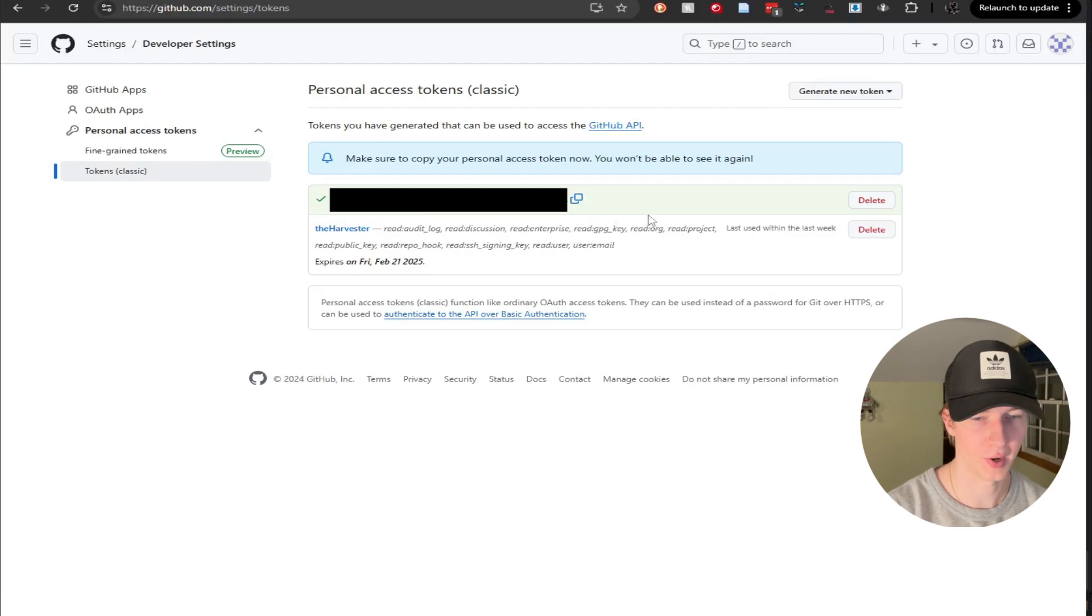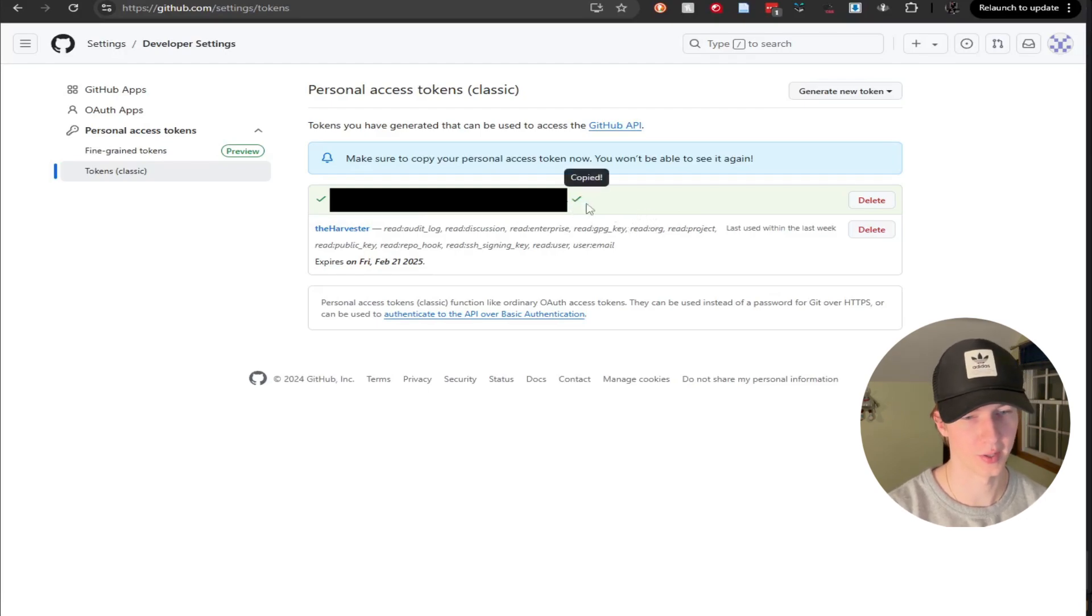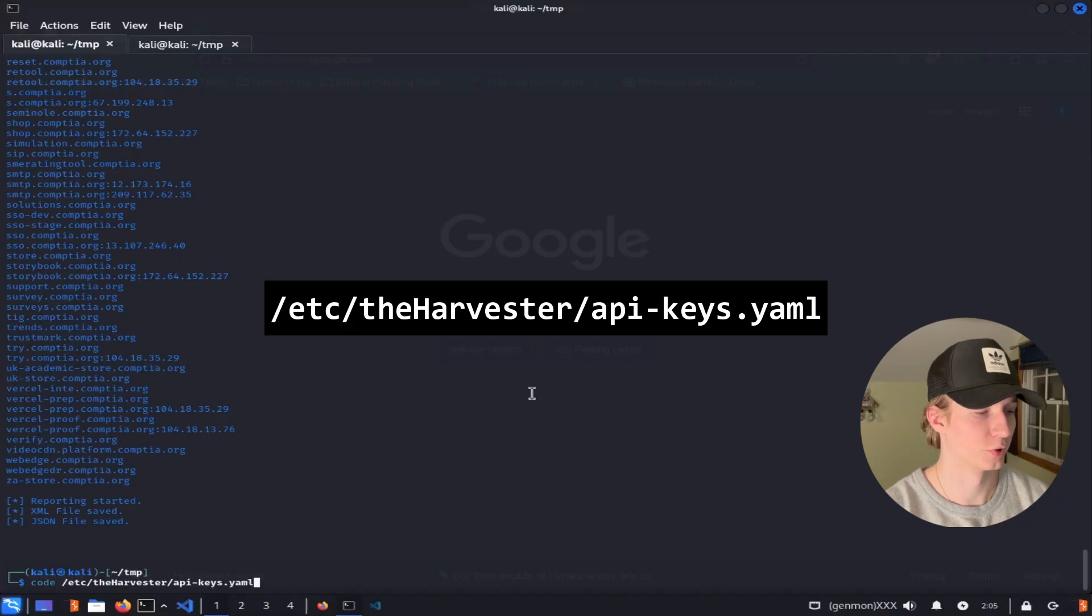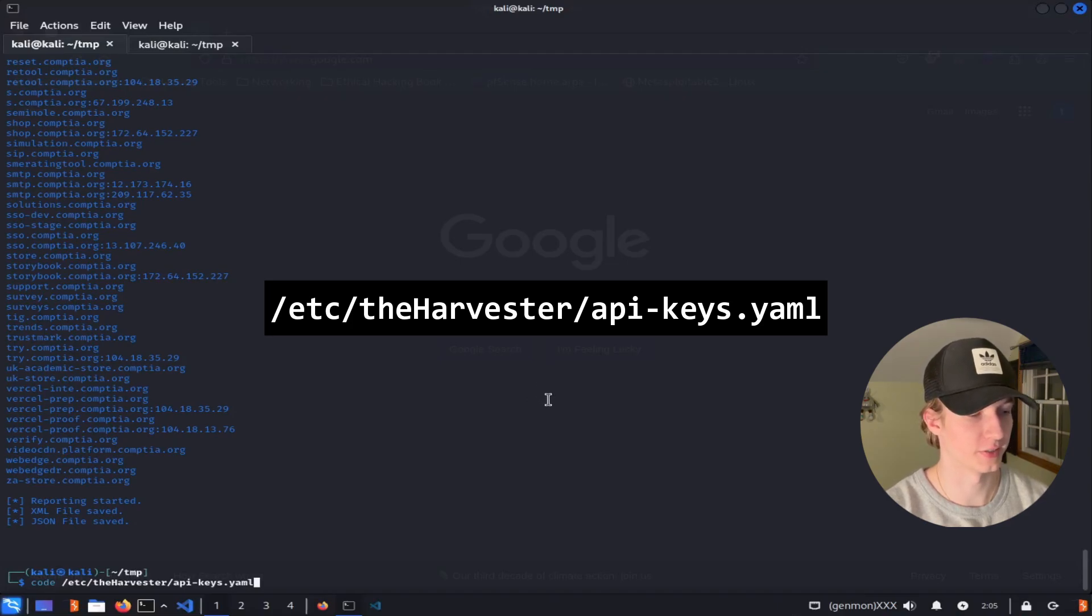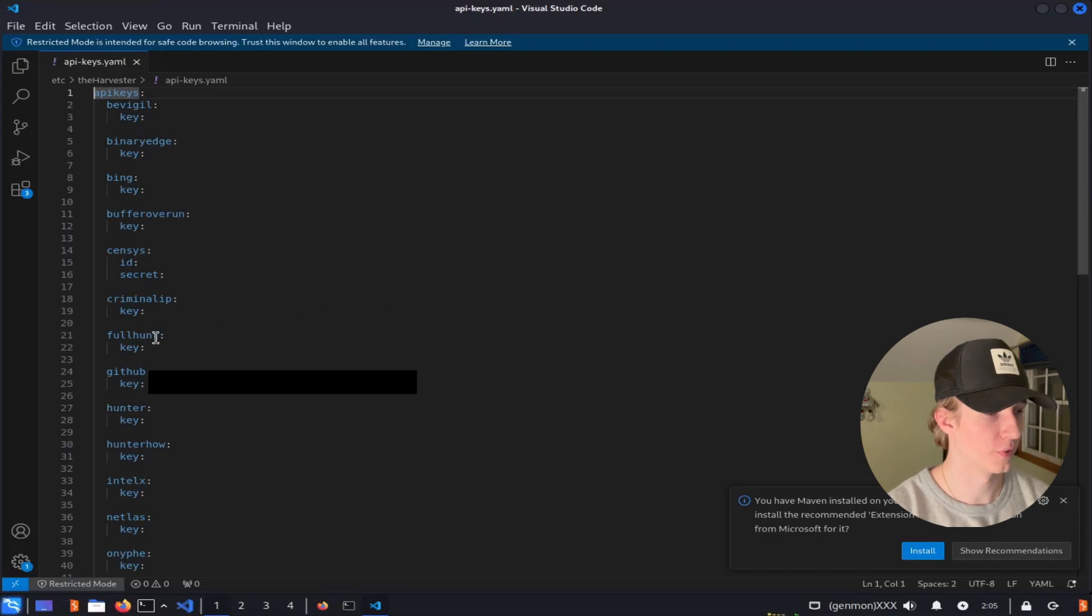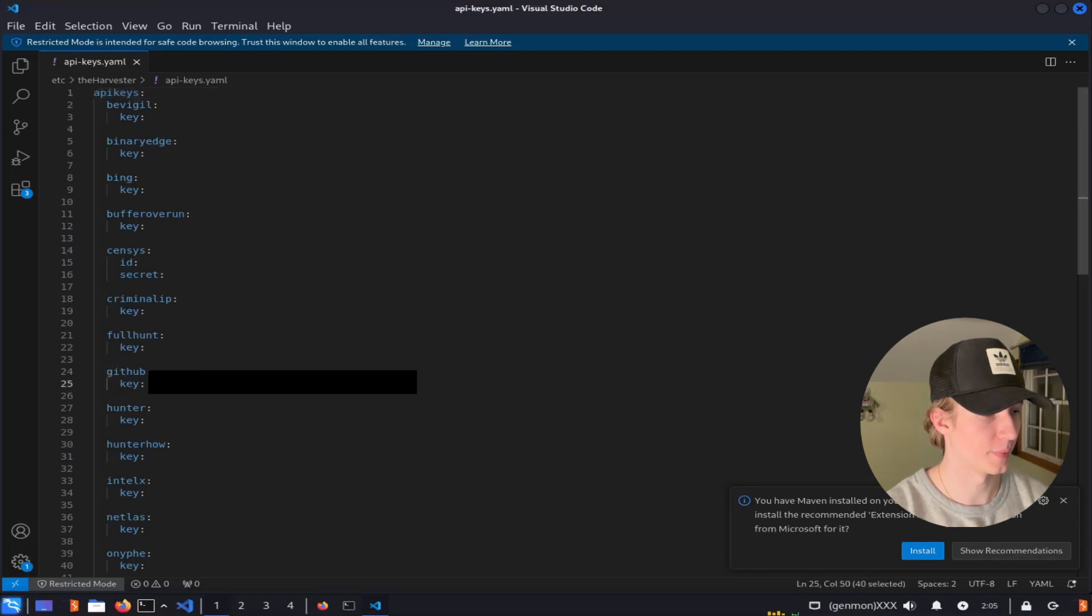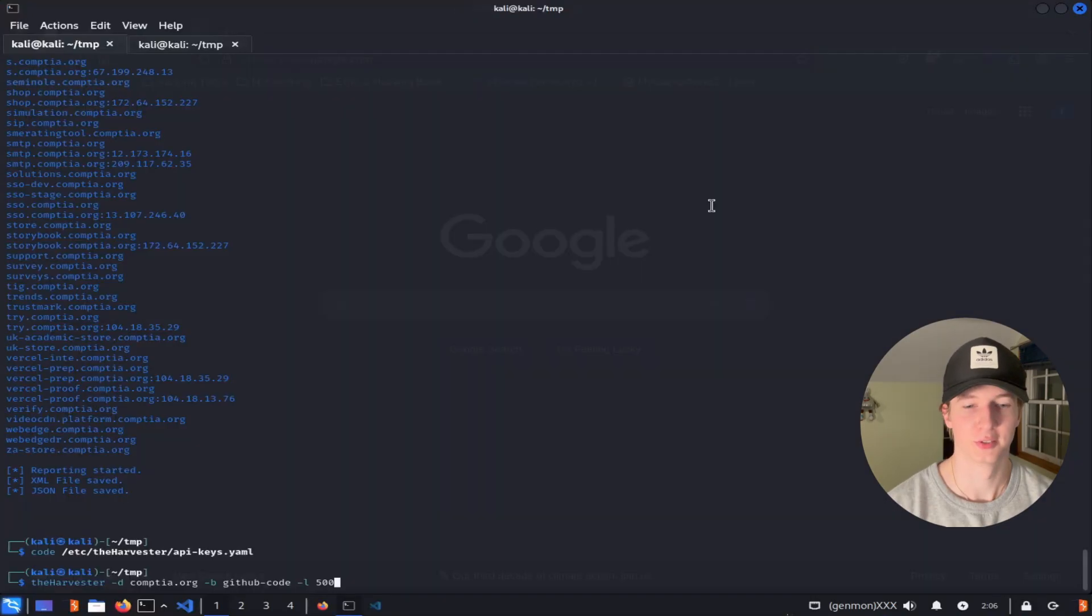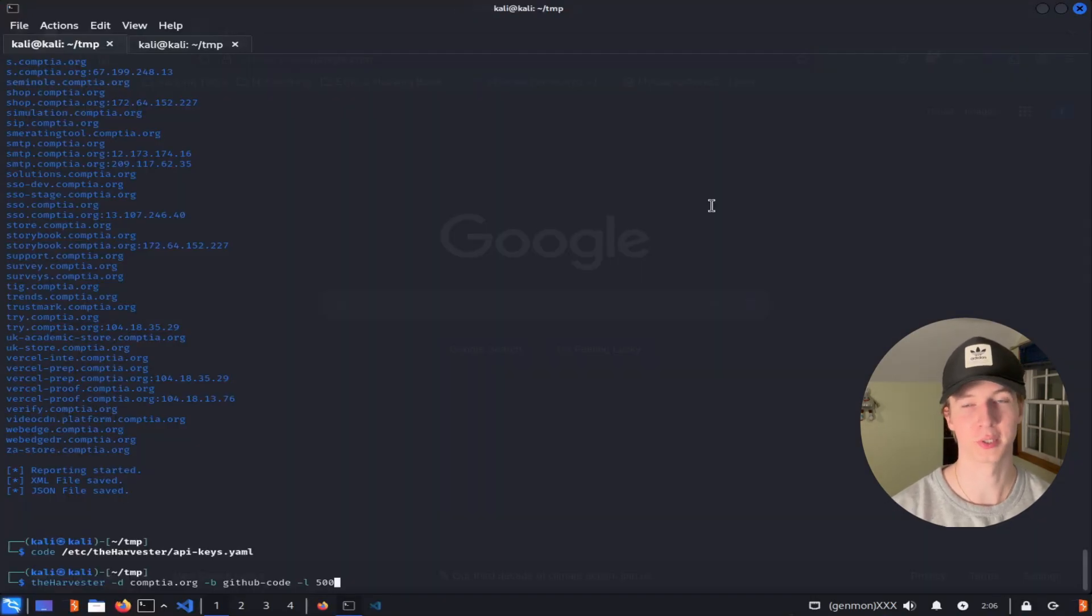And then here in this green box, we'll see our token that we can copy and then place in our apikeys.yaml file. So just open up the /etc/theharvester/apikeys.yaml file in any text editor that you want. Once that's open, find the GitHub API key and then place the API key in this key portion. And you're going to need sudo level privileges to save this file.